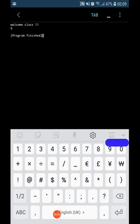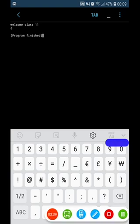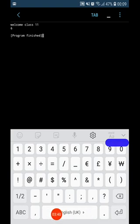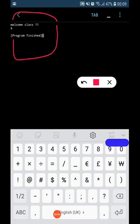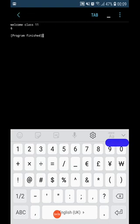First one, we just printed welcome class 11. Next we added the two numbers. If there are any error messages, they will also appear here. So in this manner, we can utilize our smartphone to learn coding and thus we can slowly get ahead in our syllabus too. So all of you, happy coding.